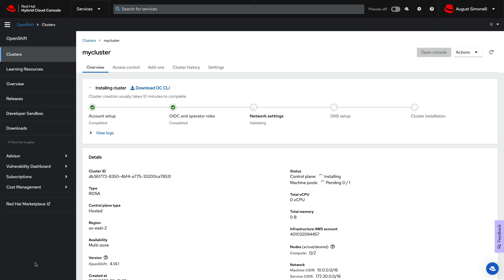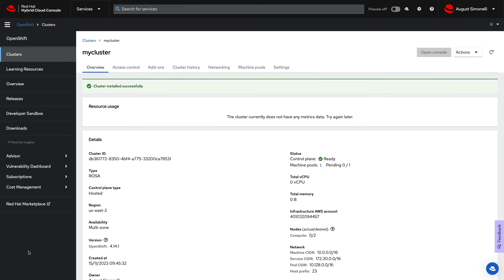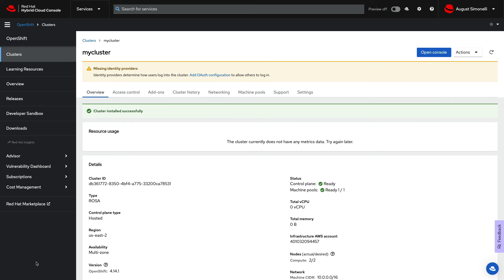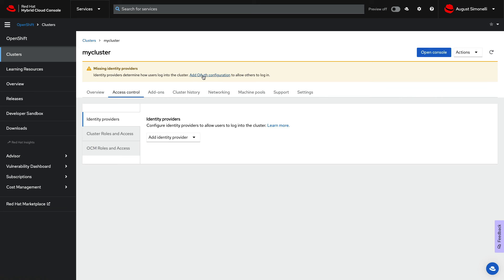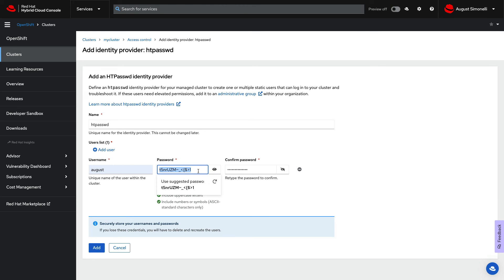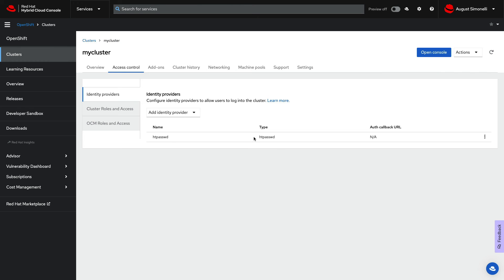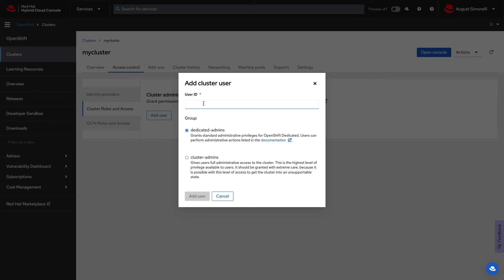So the wizard lets you track your progress. It gives you access to the current status. You can follow along and even follow along on the logs. Once complete, you'll need to set up authentication. Choose an identity provider that suits your needs and manage user permissions as required.